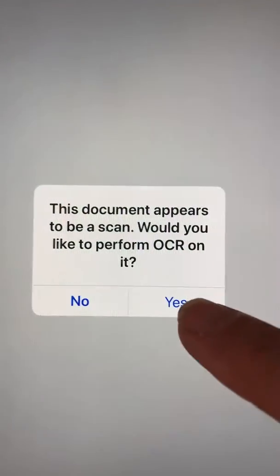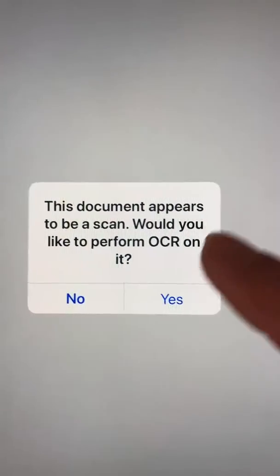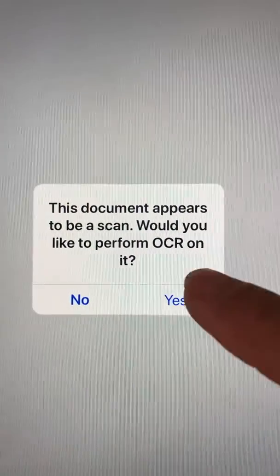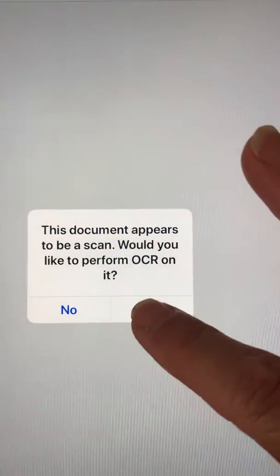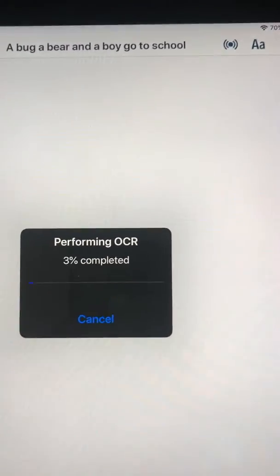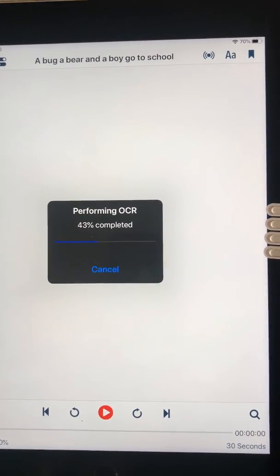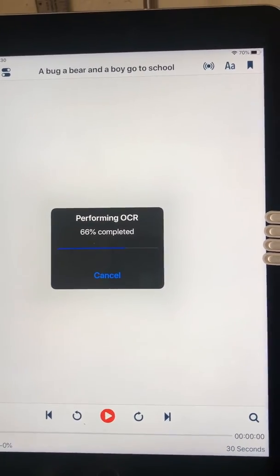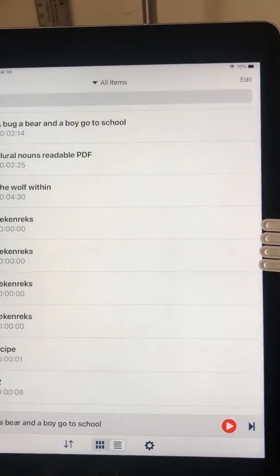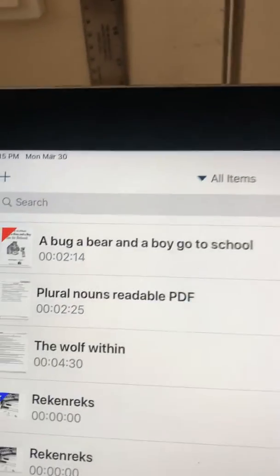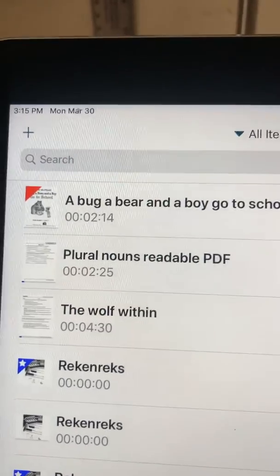You want to say yes. OCR means Optical Character Recognition — it means it's going to turn into text that you can listen to or copy and edit. Now it's performing OCR. It shows the progress and then returns to my library shelf.